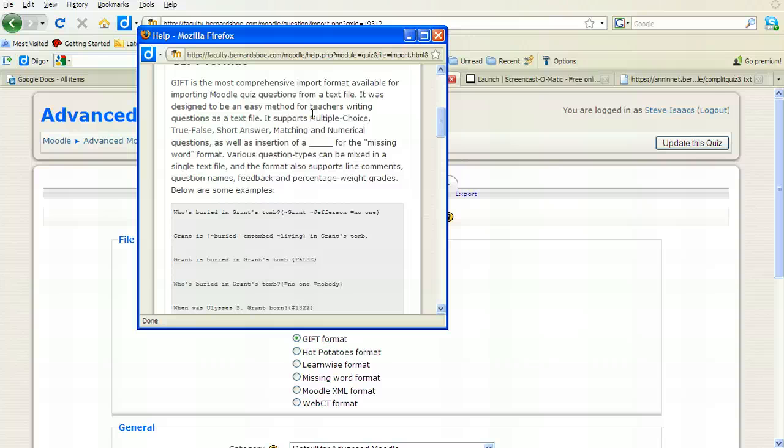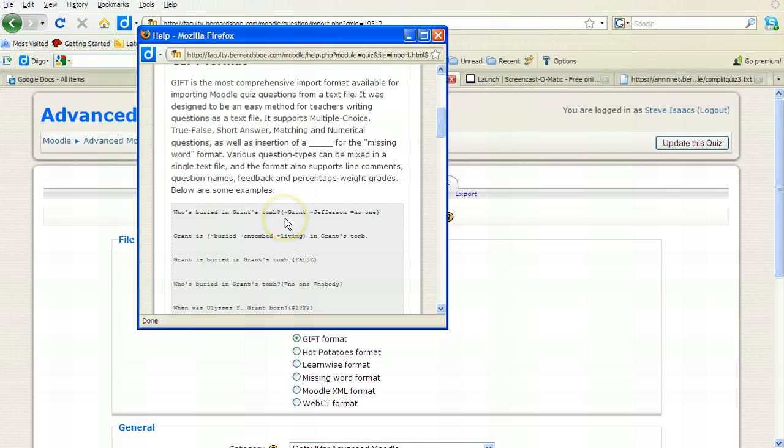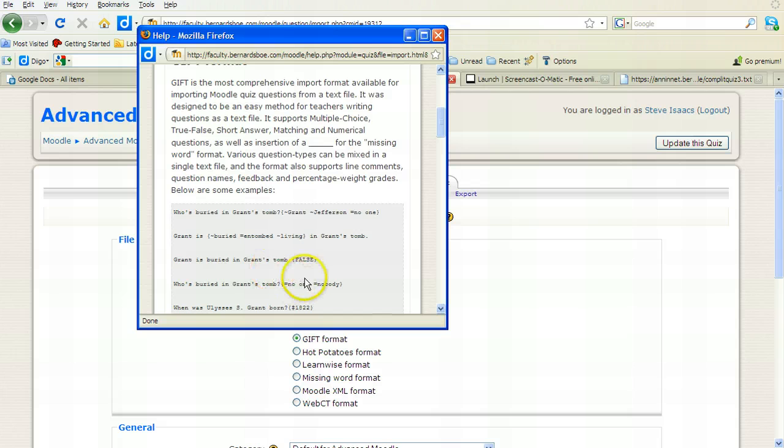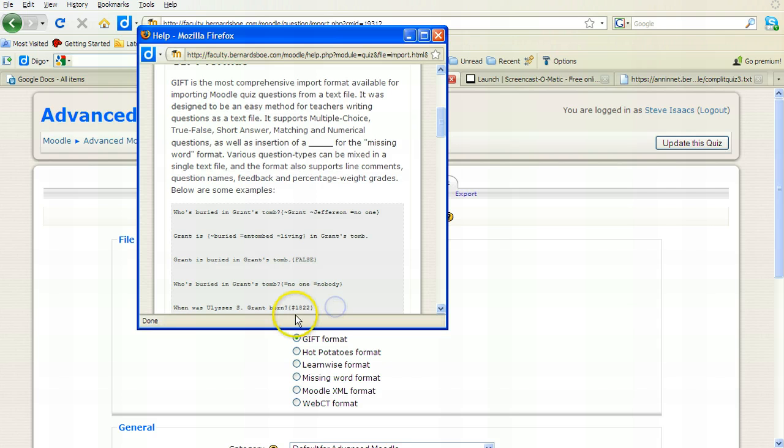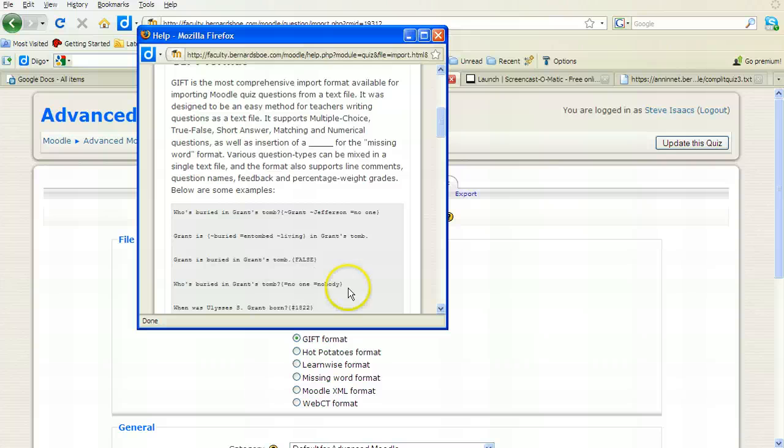Basically, you're creating a text document that has each question followed by a curly bracket and then the answers. If you'll notice here, and I'll show you clearer later, the incorrect answers have a tilde in front of them, while the correct answer has an equal sign. There are different types of formats we could use. This is an example of how you would enter one where you wanted the user to type something in and then be deemed correct or incorrect. Or a true-false, you only have to put the false in all caps and Moodle will recognize that as true-false and obviously give you two choices, true and false.